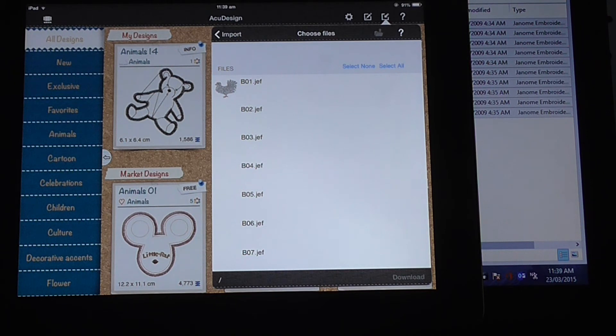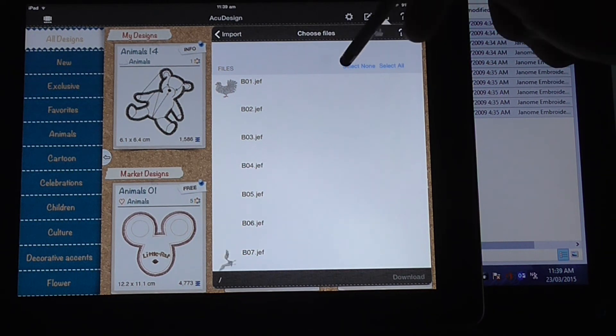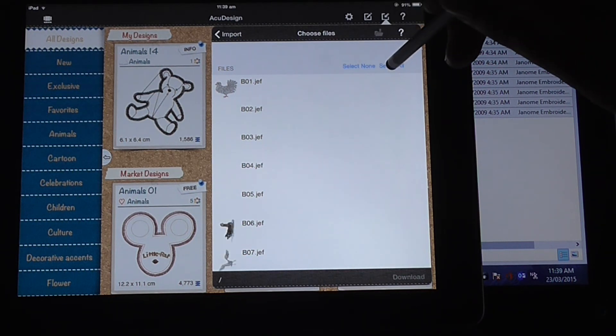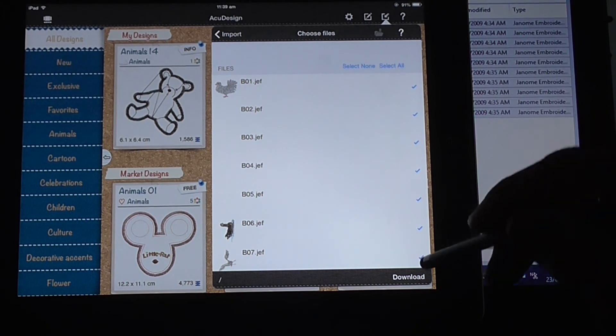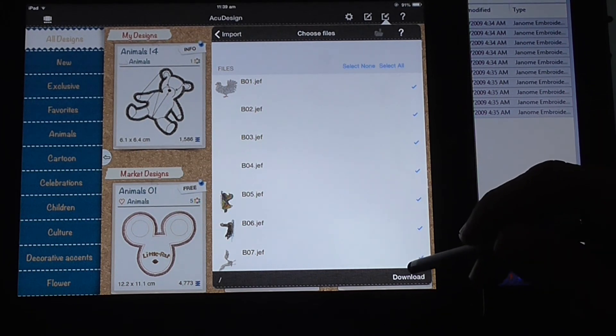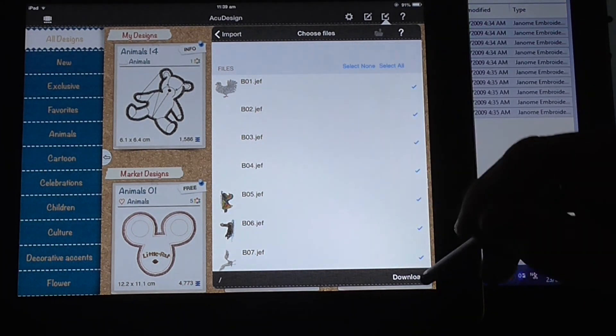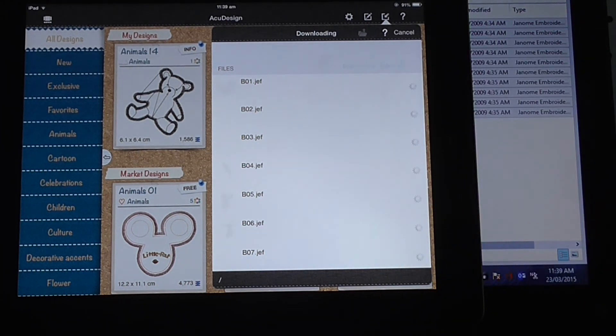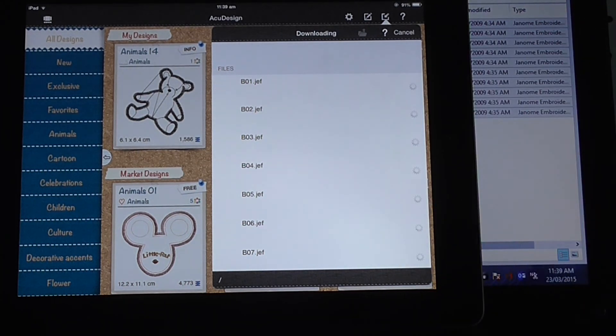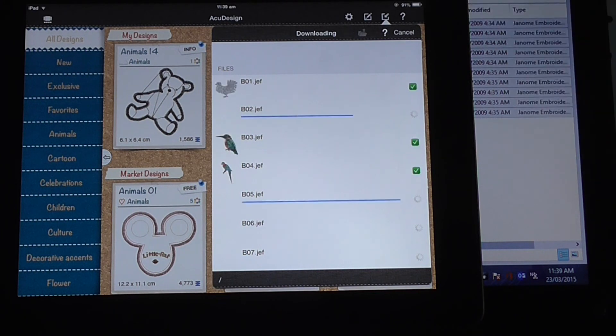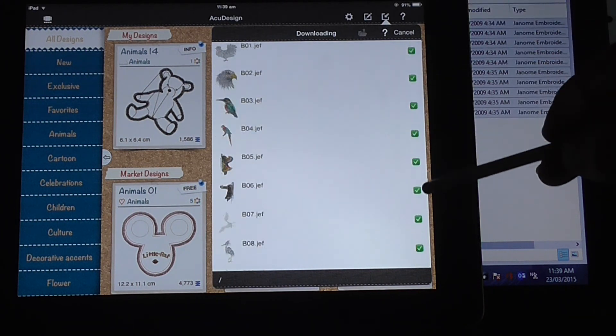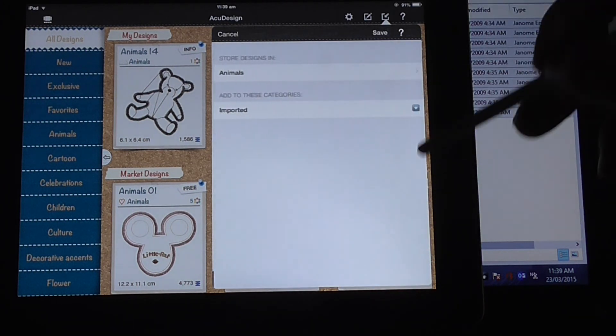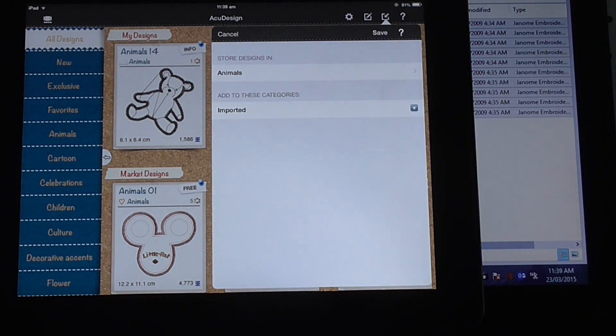It'll come up now with a list of files that are in that folder. You can just select one, or you can select all up here. I'll press select all, then press download, and they'll download. You'll get these big green ticks next to them, which means that they're downloaded.